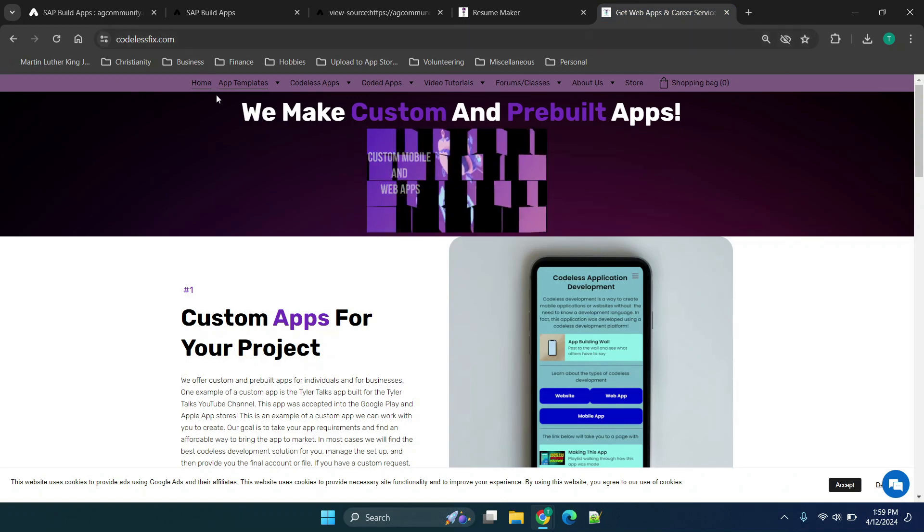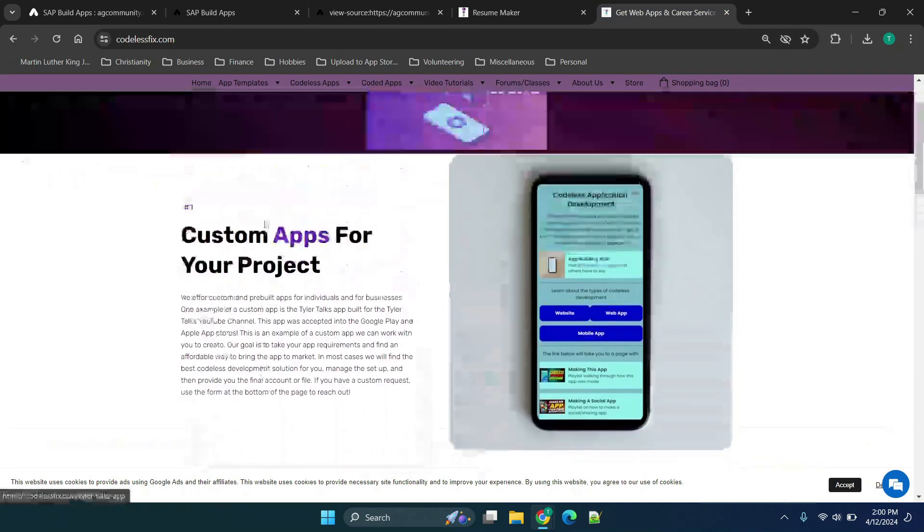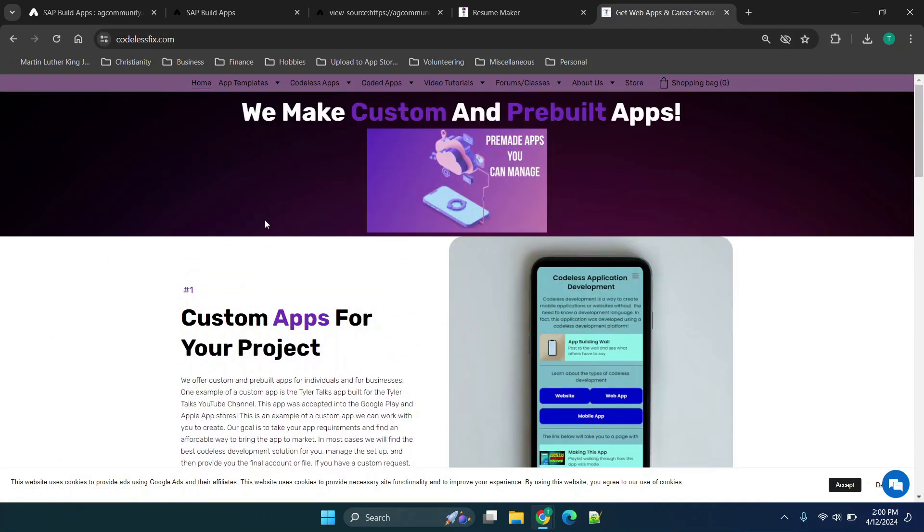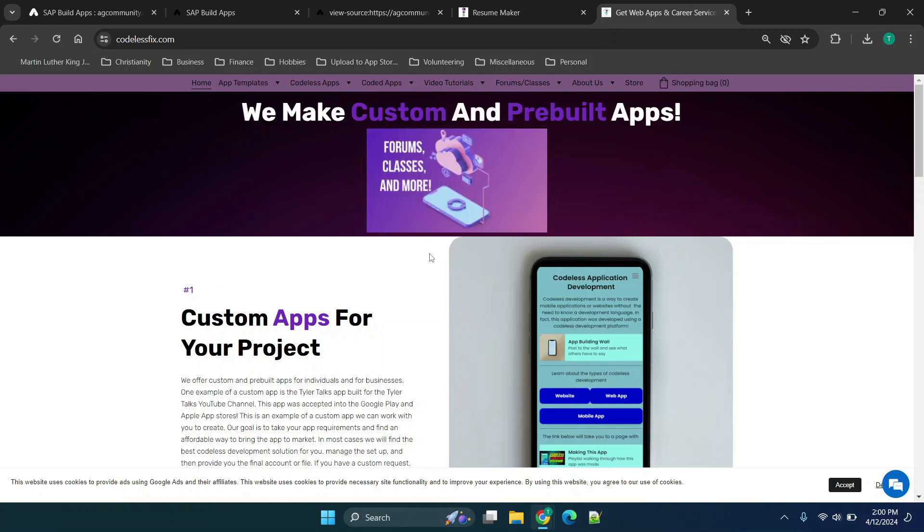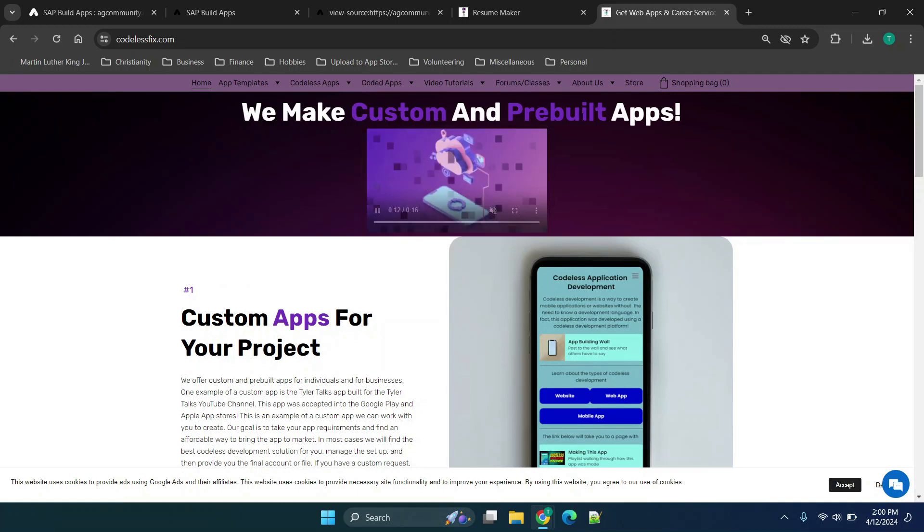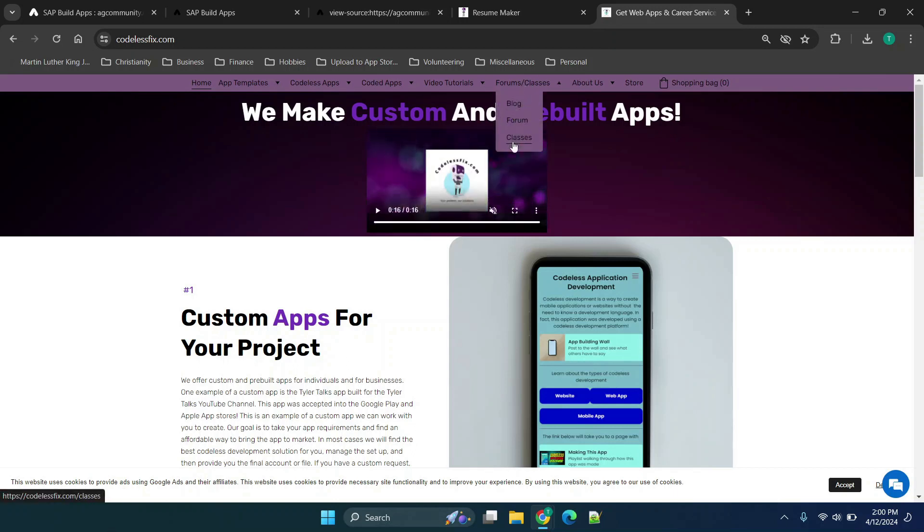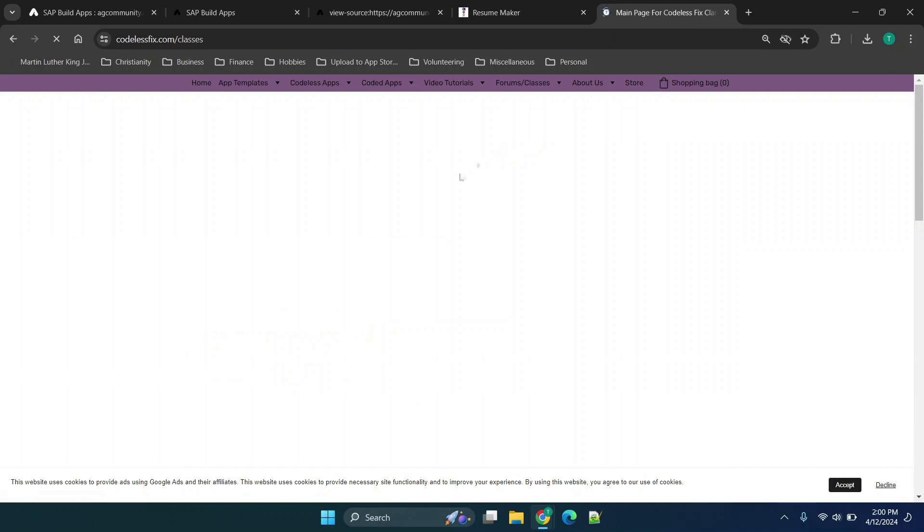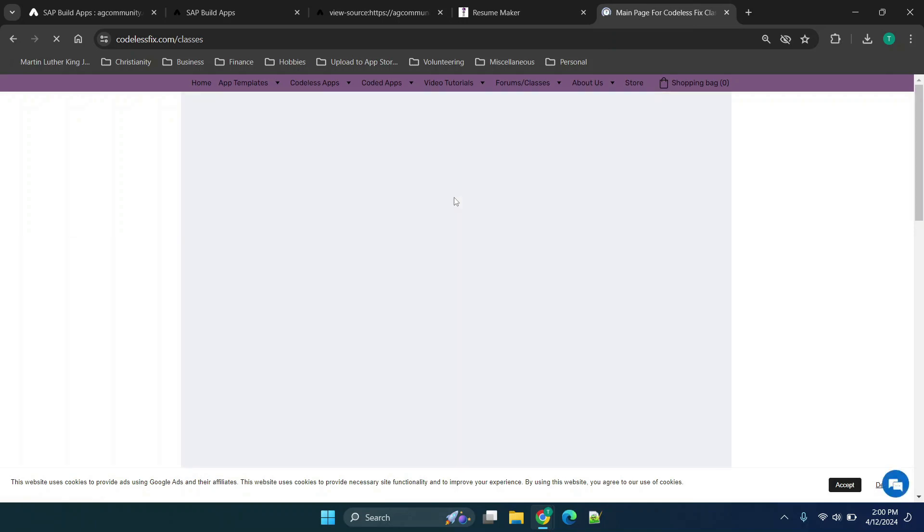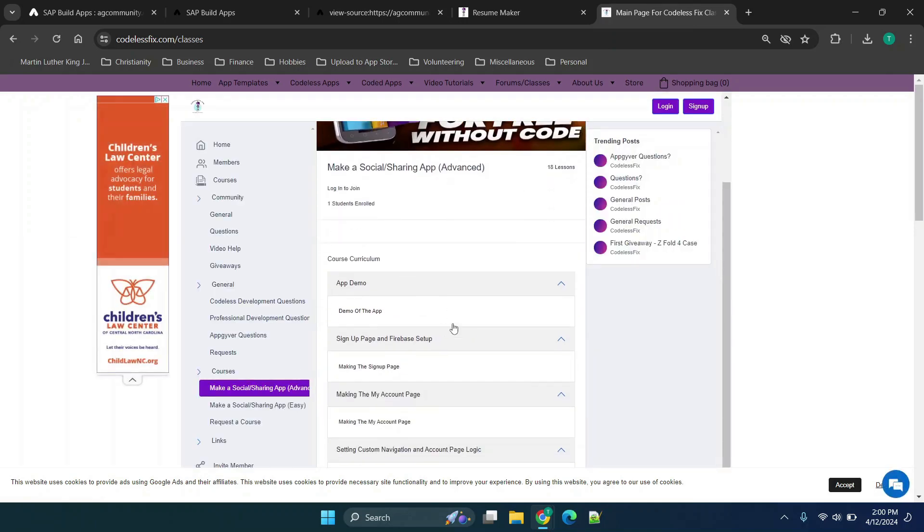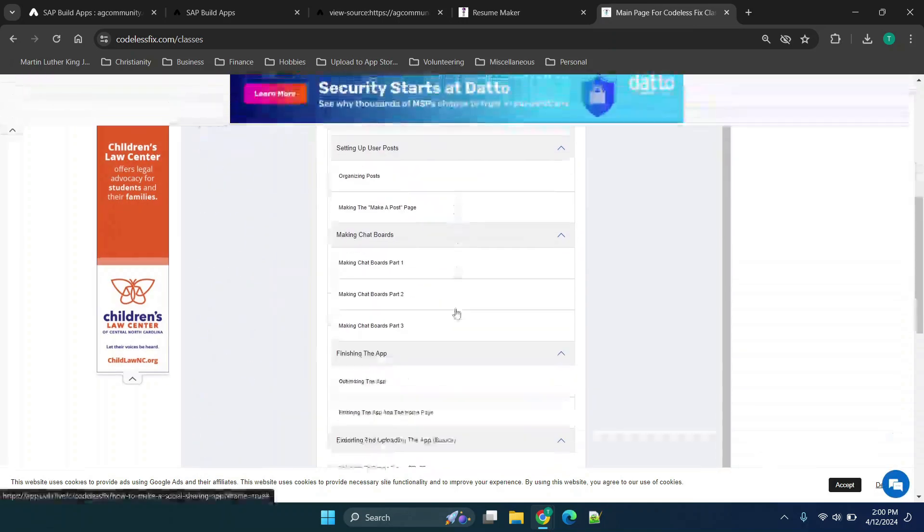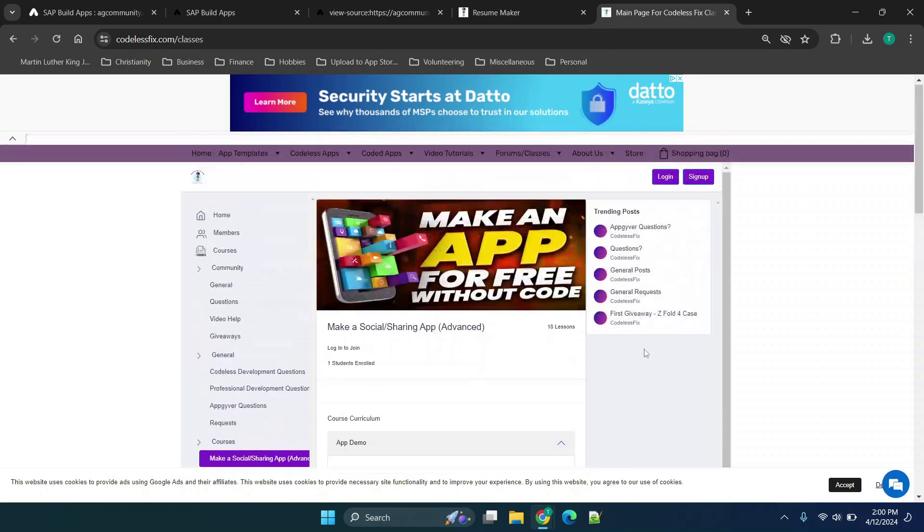Over at codelessfix.com you'll see that there are quite a few different options. I do offer paid options but there are free options as well. If we go to forums and classes there are a couple of different options. The classes will show you two different classes where I have a full tutorial start to finish of making a social or sharing app.